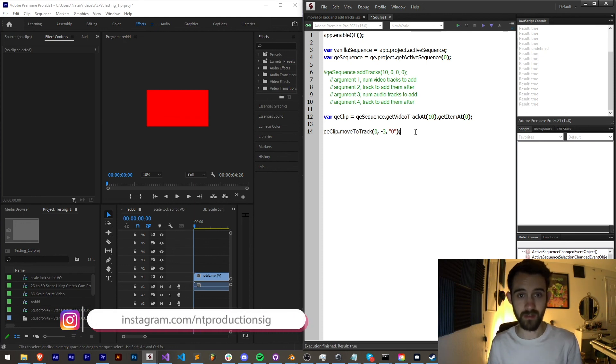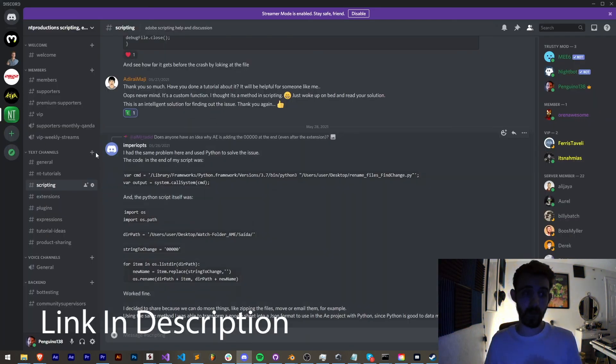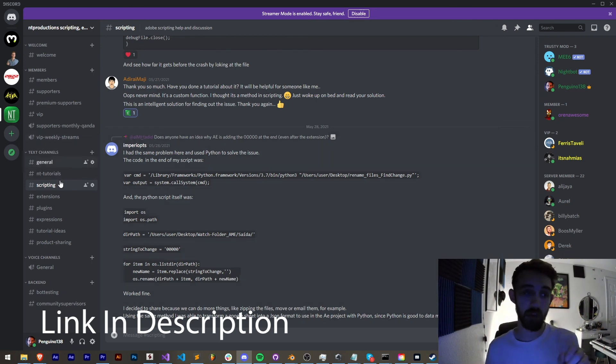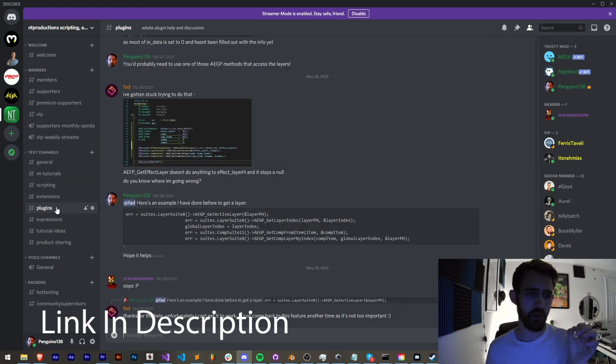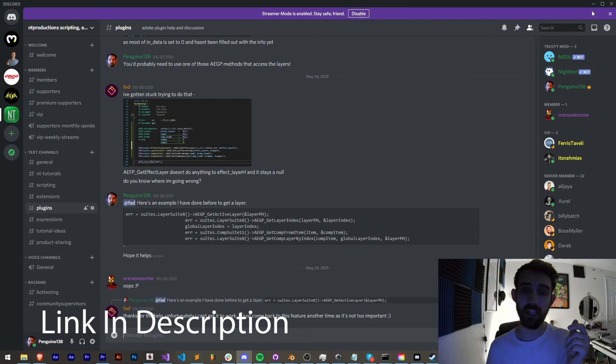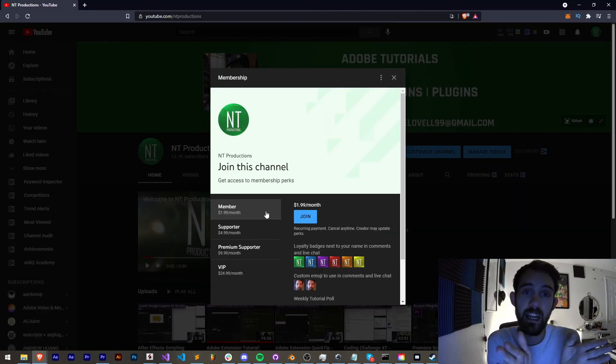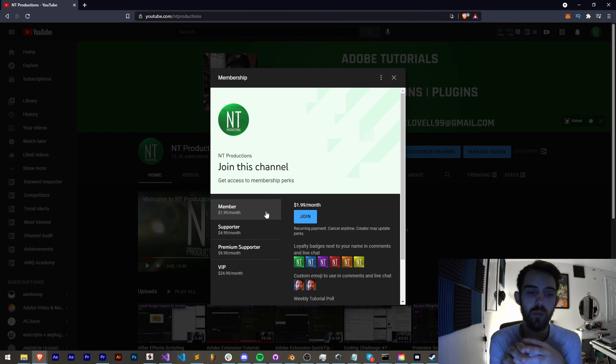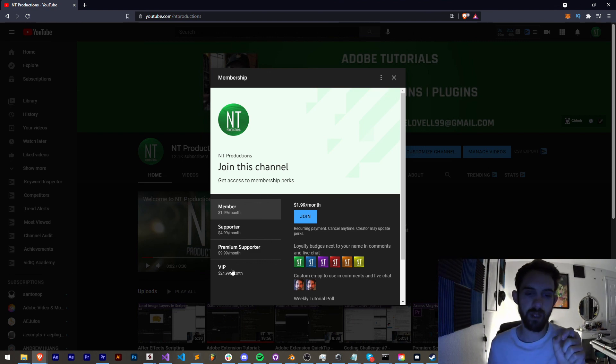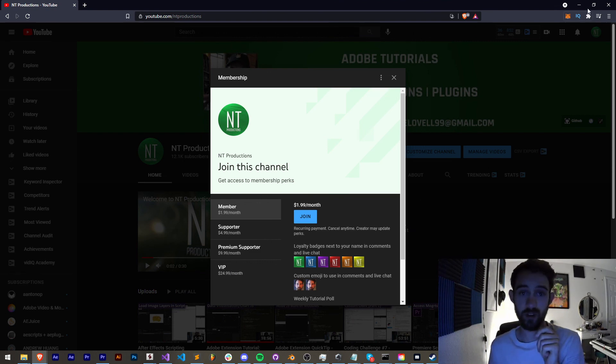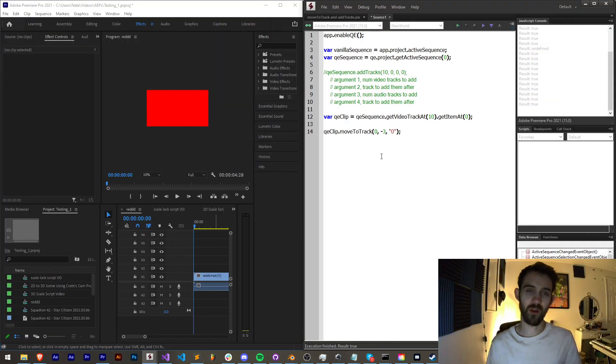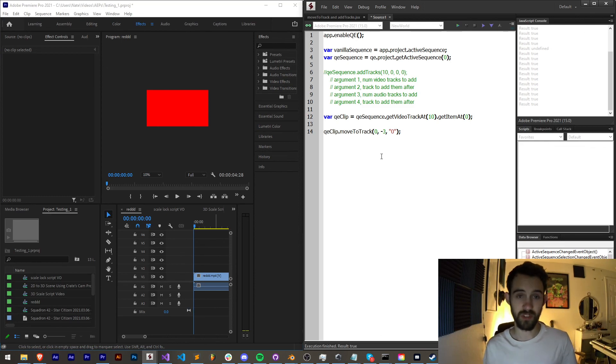If you're not a member of our Discord server you can come and join and get help with scripting, extensions, plugins, expressions, submit tutorial ideas and much more. And if you'd like to help support us financially you can become a member, supporter, premium supporter, or VIP on YouTube and get cool perks. Thanks again for watching everyone, we'll see you next time.